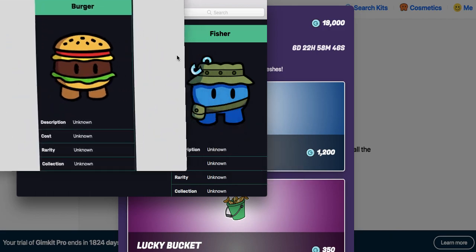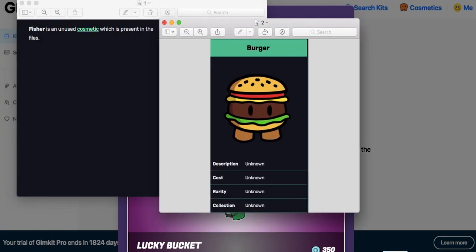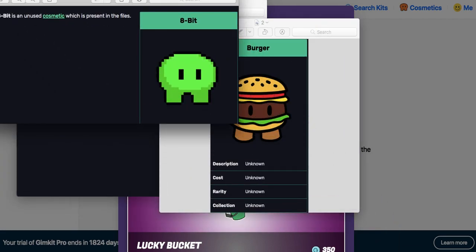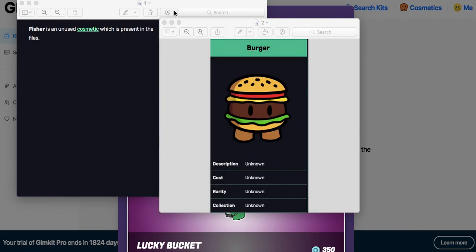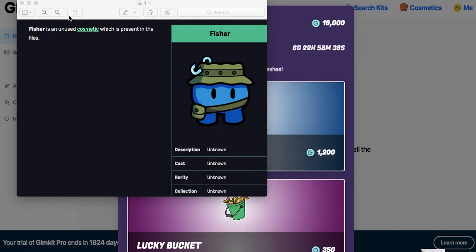Basically, you got burger. That's unused. There's 8-bit. That's unused. It means it's not present. It's present in there, but we can't buy it or access it.